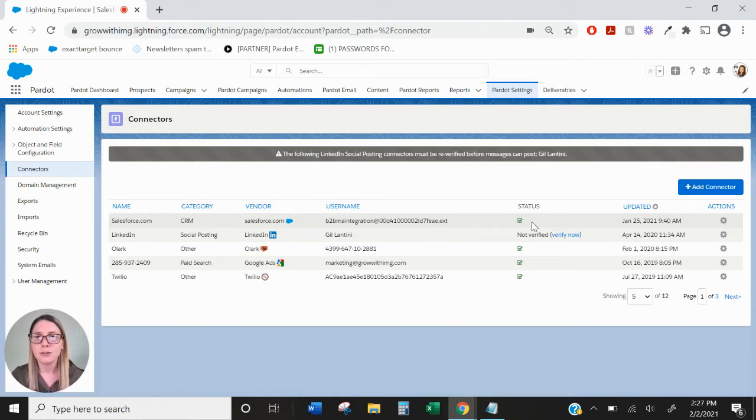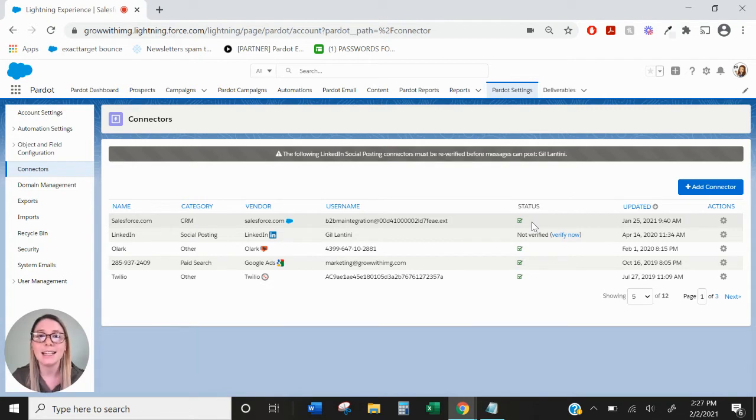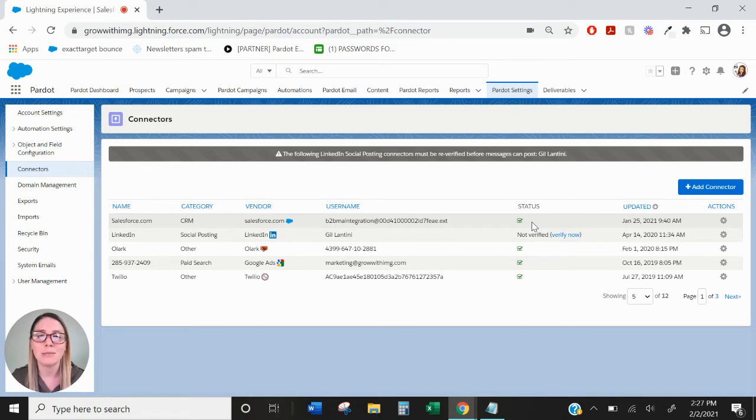The Salesforce connector once verified refreshes and syncs every two minutes, meaning that any data that you update on the Pardot side or the Salesforce side will be reflected in both platforms through this connector.